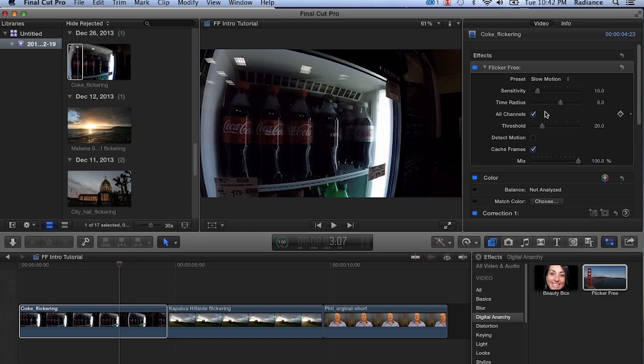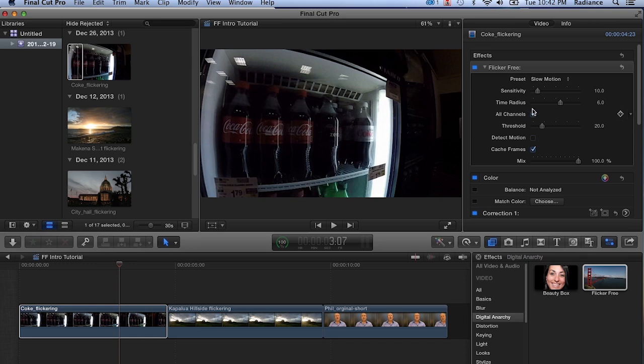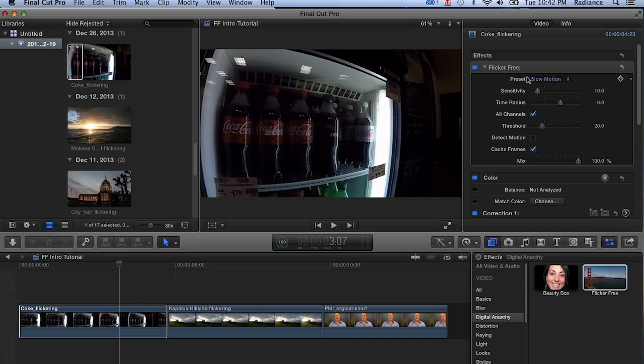Flicker Free is designed so you apply it, select a preset, and that should work in most cases. If it doesn't, then you make a few tweaks and you're good to go. There's no analyzing histograms, there's no waiting for the plugin to do a pre-analysis, or any other complicated parameters. Most of the hard work is done behind the scenes by the plugin. You see a pretty easy way of getting rid of these flicker problems.